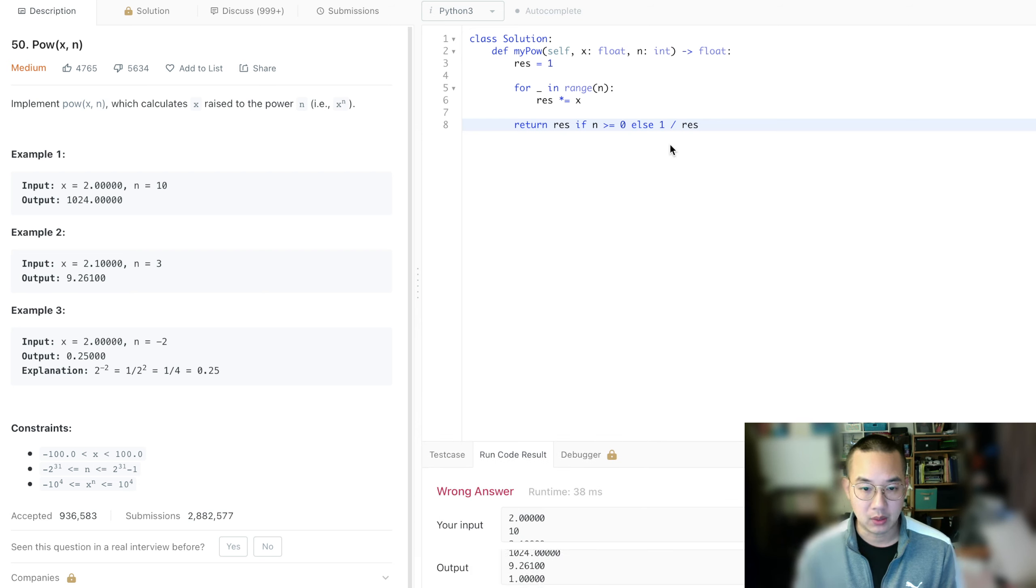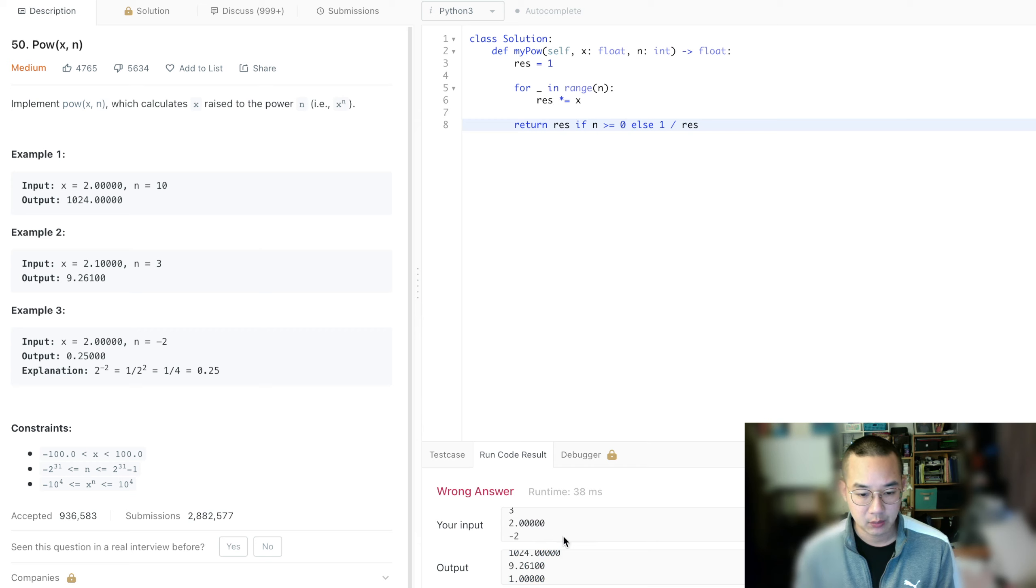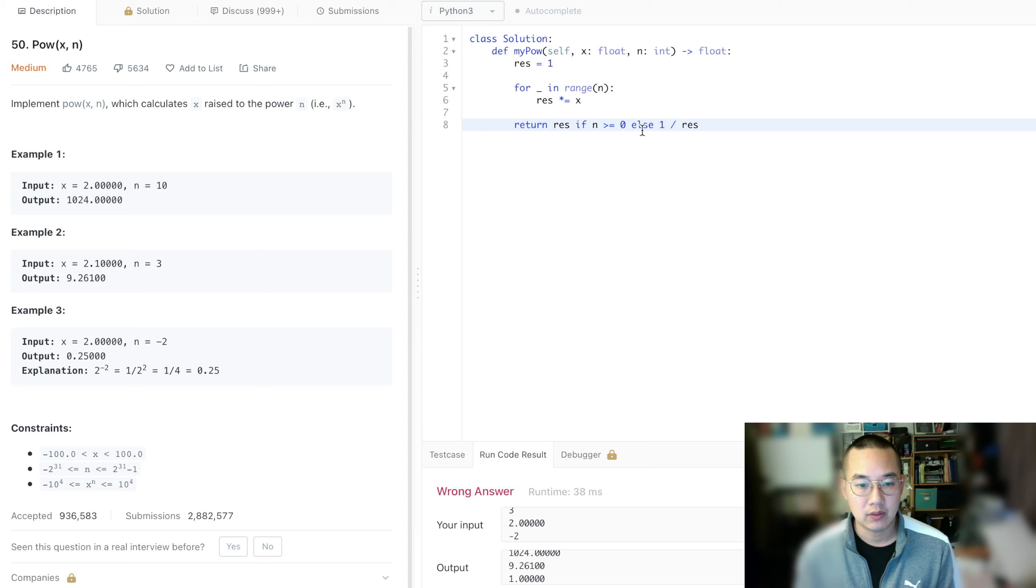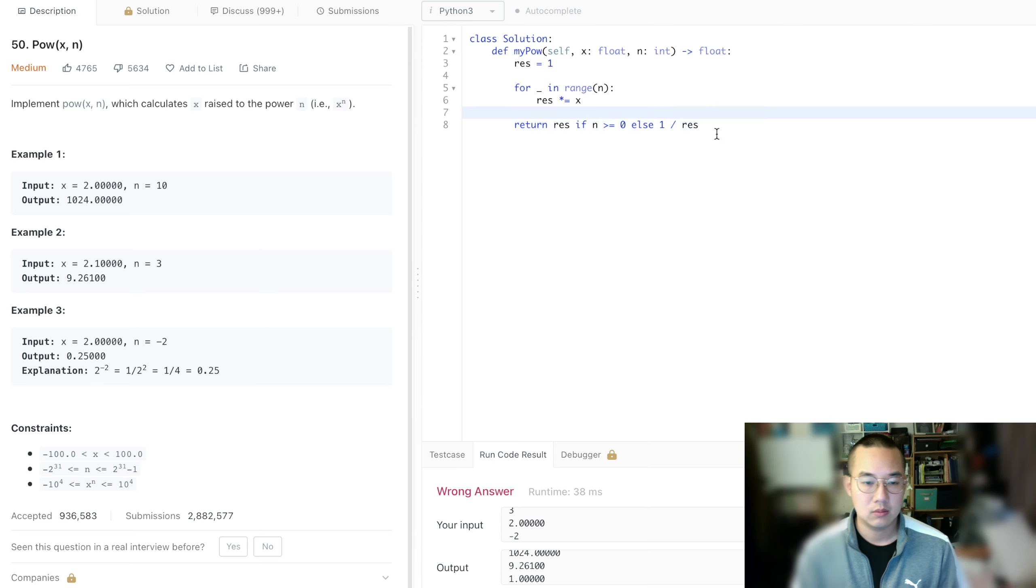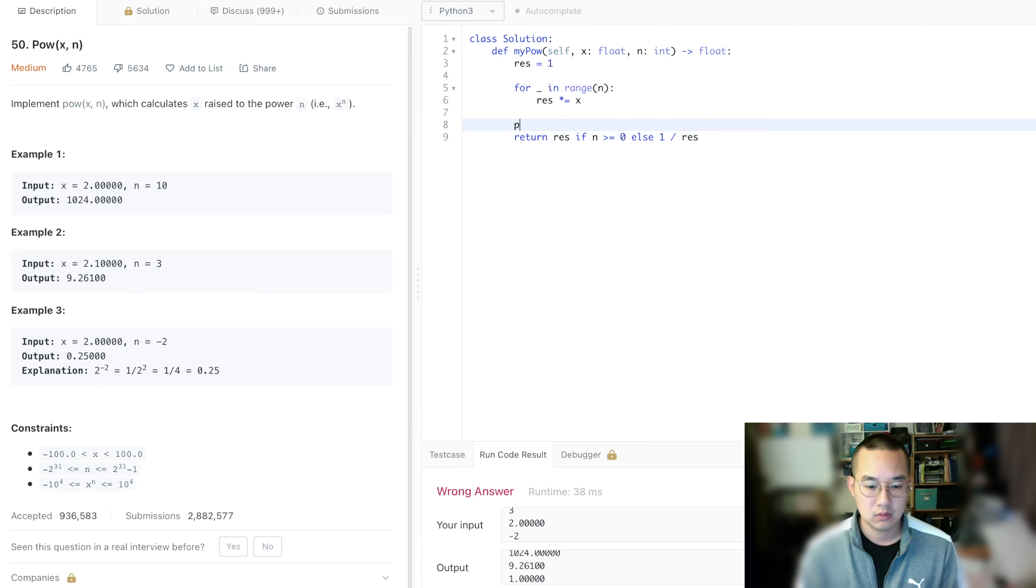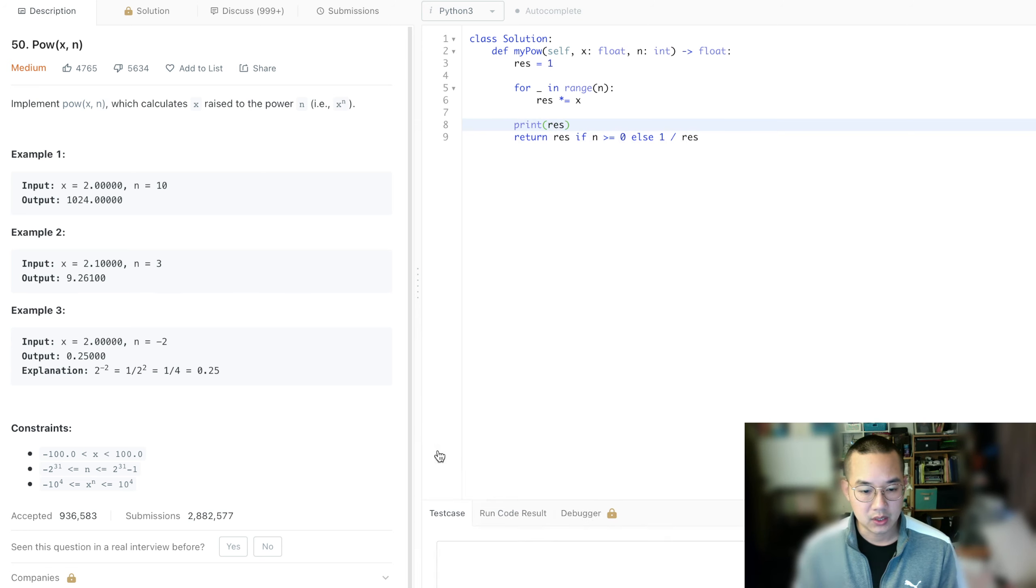Oh, what? Whoa, whoa, whoa, whoa, what happened here? There's an issue here with this last one. Let's see what's going on. So 1 divided by resolution. Oh, okay. That was uncalled for. Let's see.